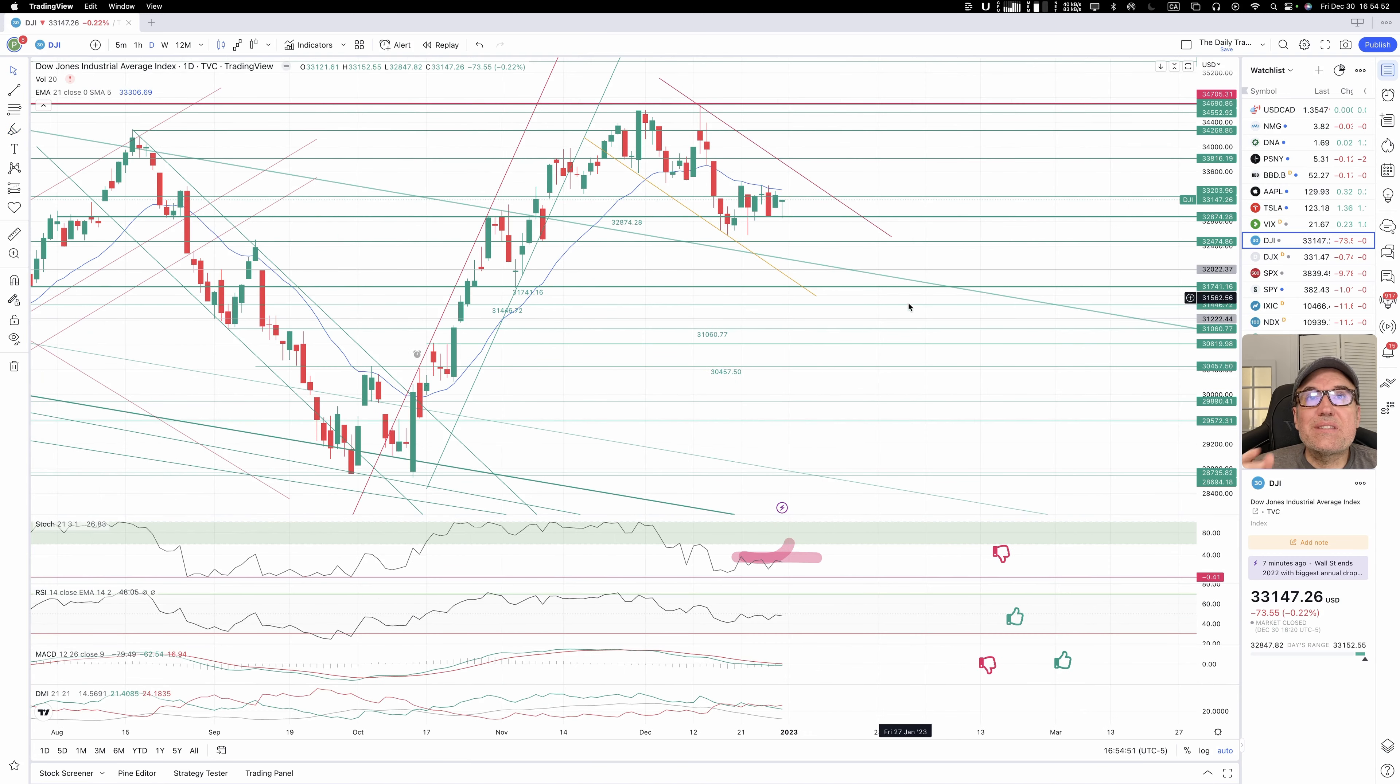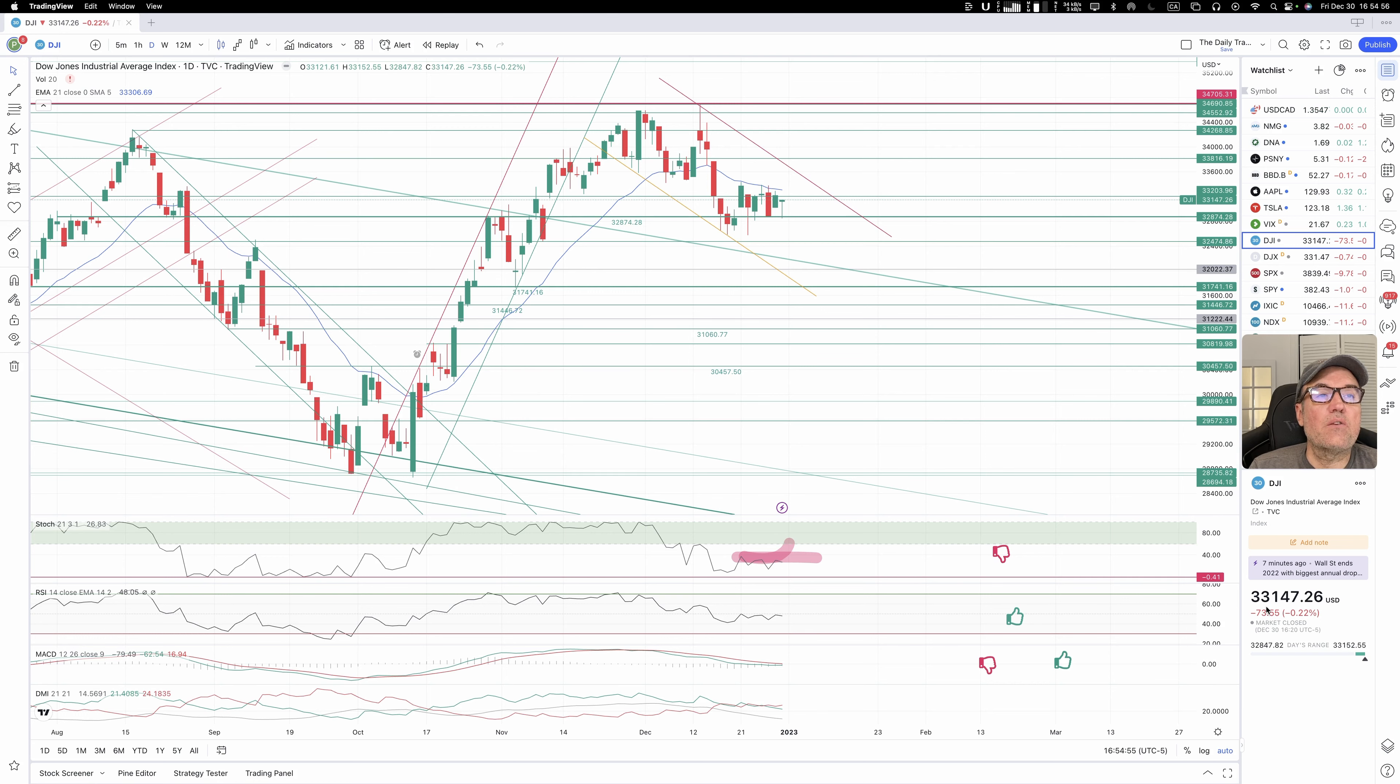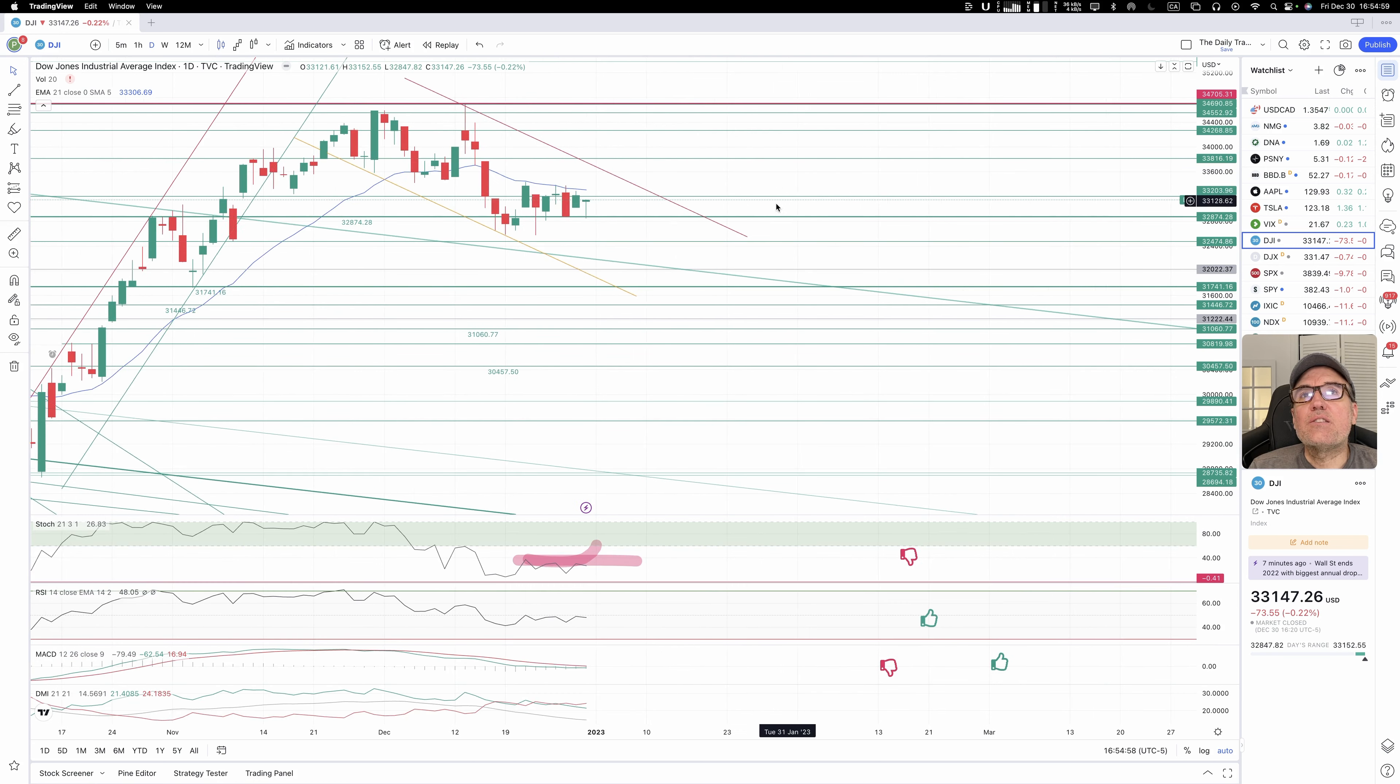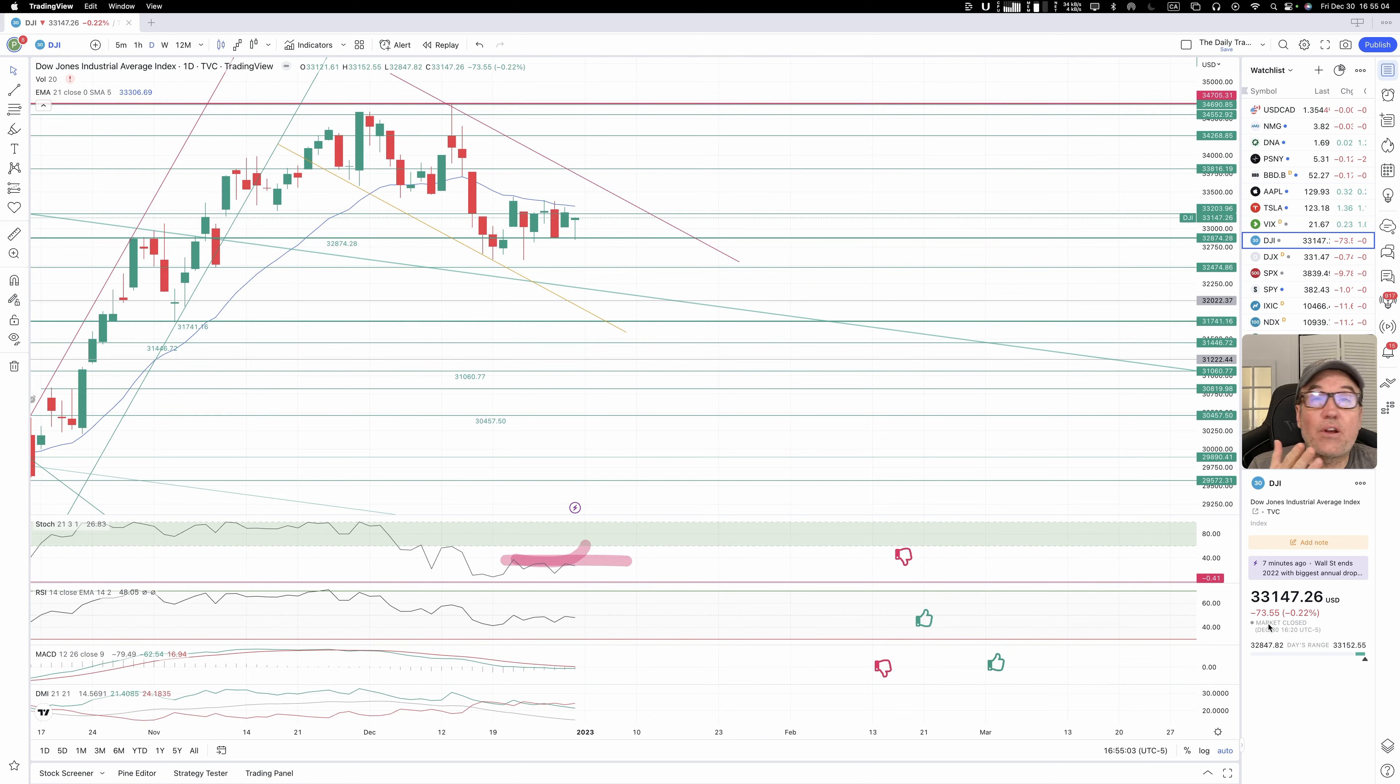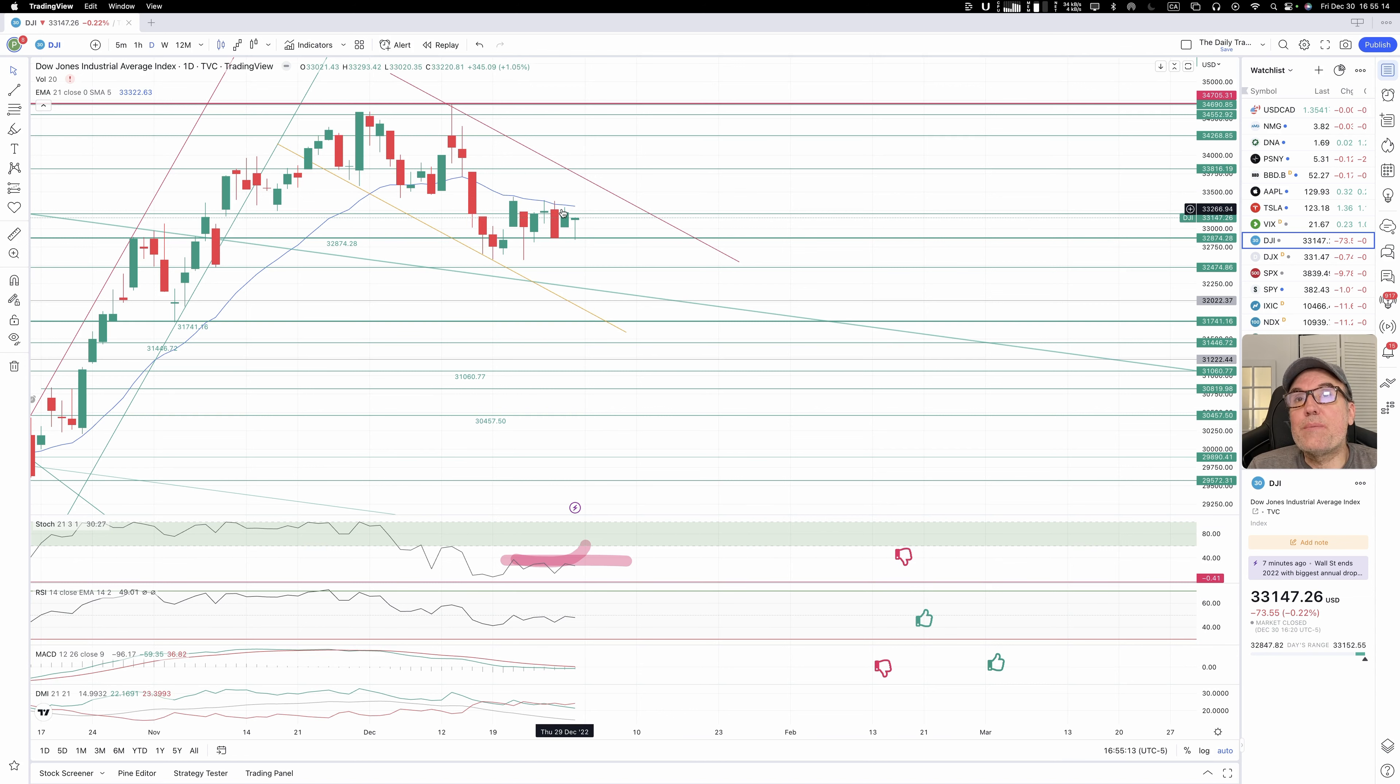So Dow Jones is down a little bit, we are down 73, and we closed at 33,147. Let's look at what this looks like on the chart. So yeah, we are down based on the close. If we look at the overall candle, we are also down.